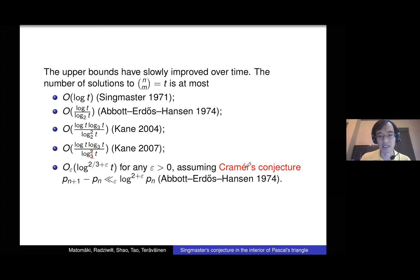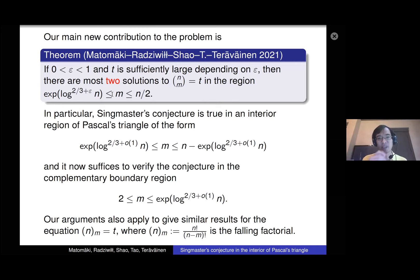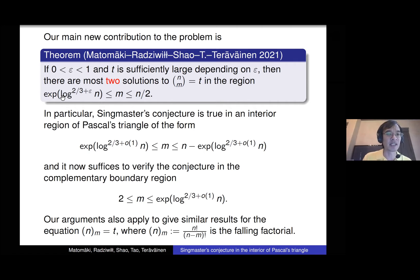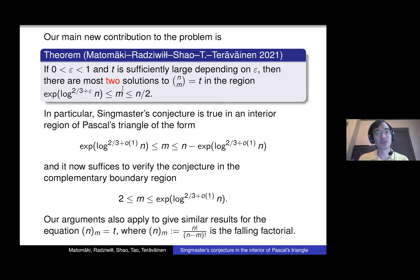There hasn't been much progress on upper bounds for the whole triangle. What we were able to do this year was show that at least in the middle of the triangle things are really good. If you make m a little bigger than 2 — bigger than exp(log^(2/3+ε) n), which is a quantity growing a bit faster than log n but slower than n^ε, so some quasi-logarithmic growth — in this region there are at most two solutions.